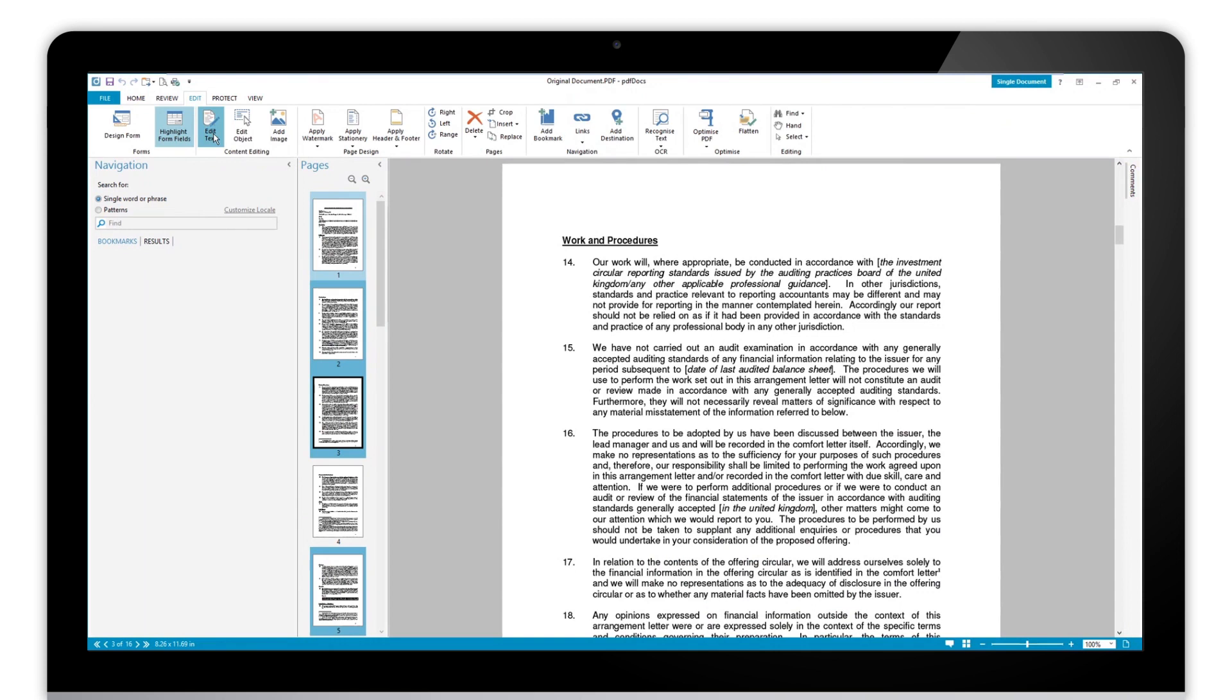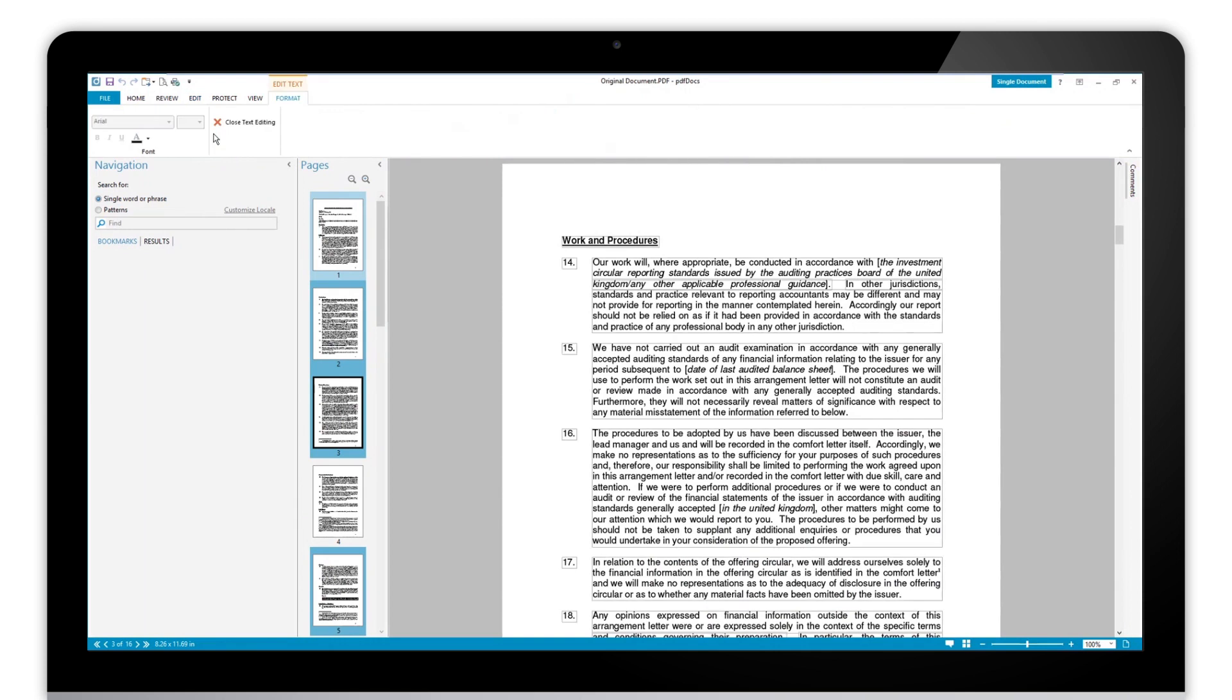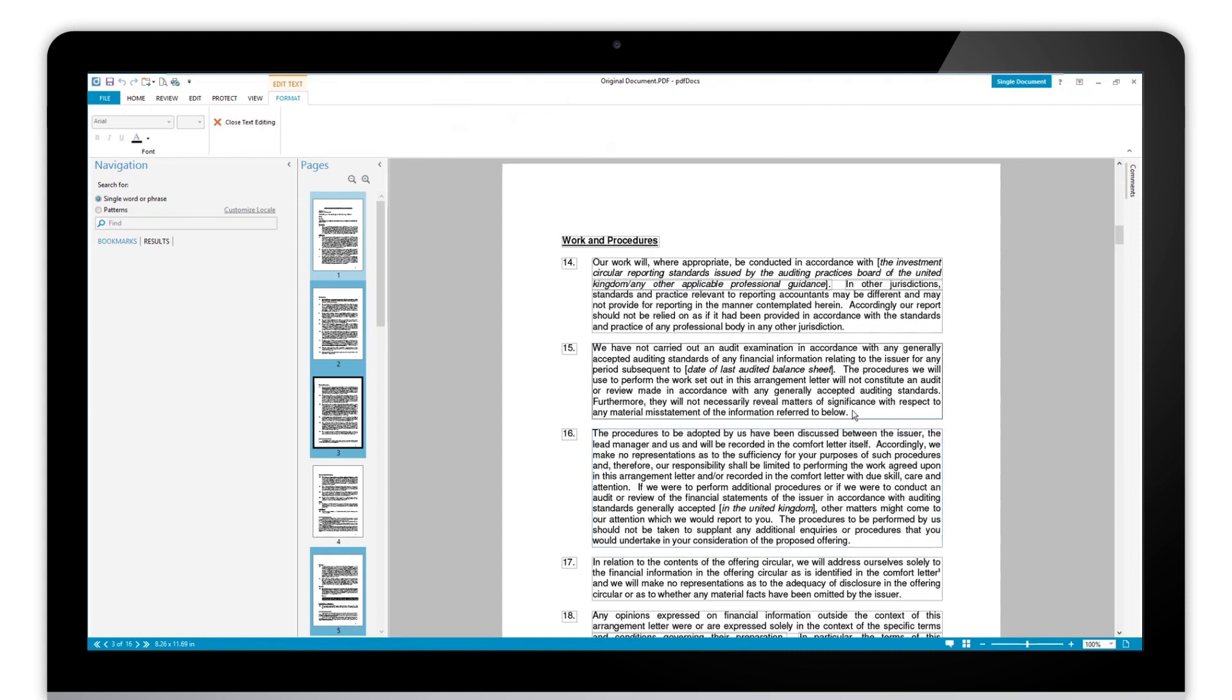We can go to the edit ribbon, click on edit text, and that loads the text editor in PDF docs. I can then click and make changes. We can work with and recognize the font, and we can make changes to font size, bold, italicize, underline, and just correct any small text changes that we need to.